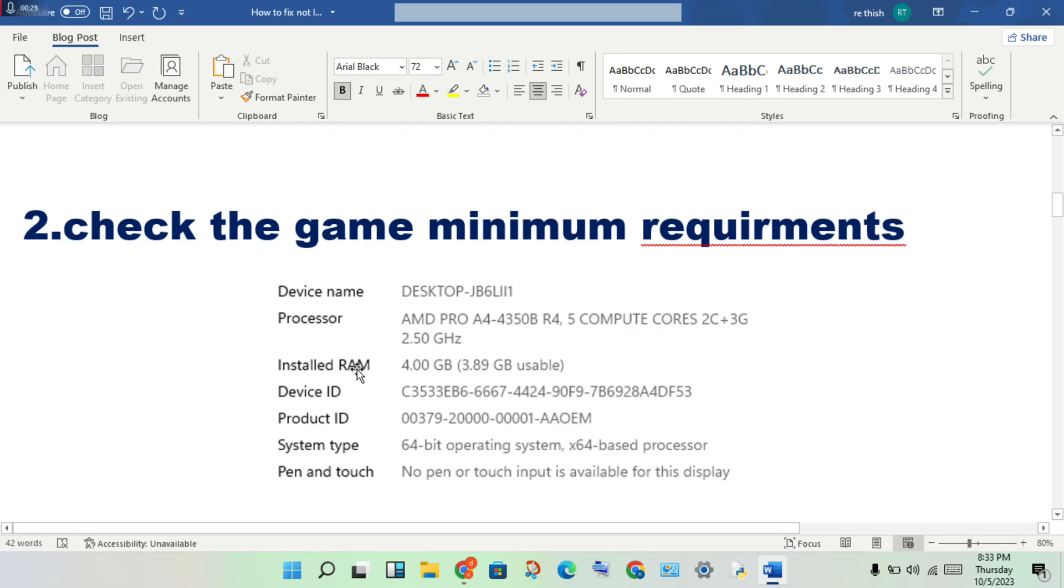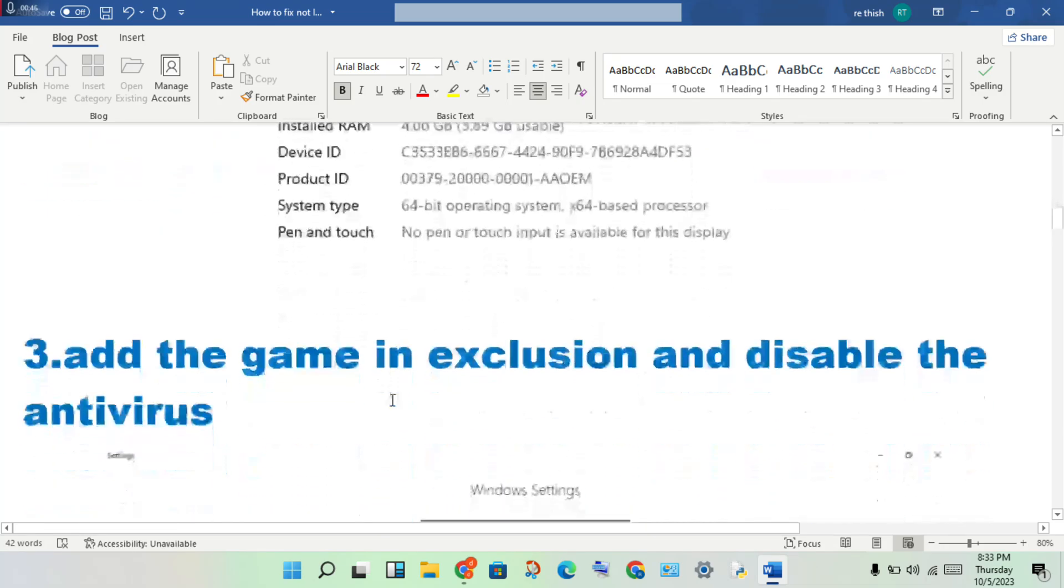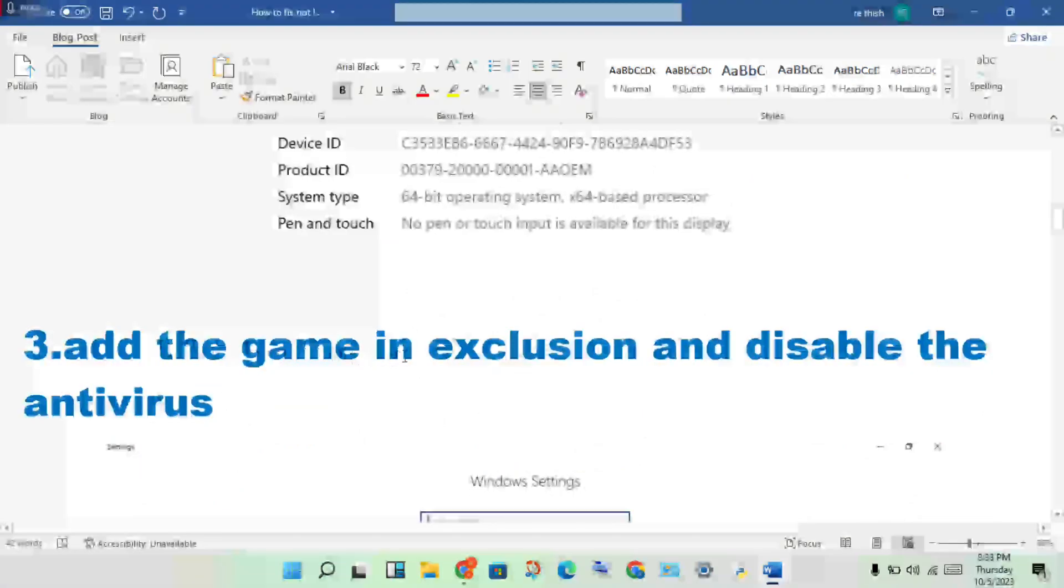Delete or stop any applications that are using RAM, memory, and CPU. Close the applications you don't need that are using the most resources.